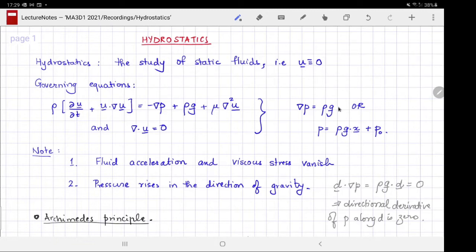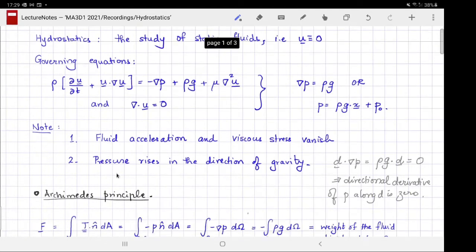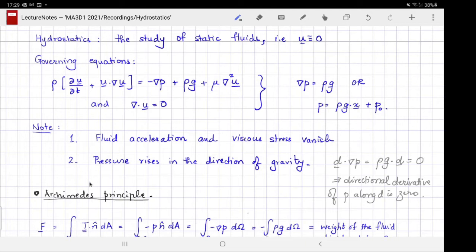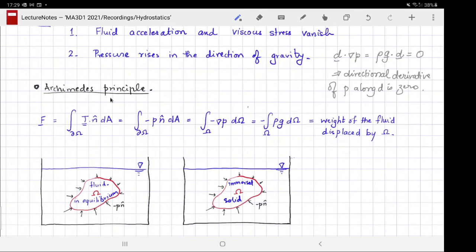There are two consequences of this simplification we are going to follow. The first is Archimedes' principle and the second is the shape of the meniscus. These are not the only two consequences — they are examples that should give you enough exposure and experience with hydrostatics.